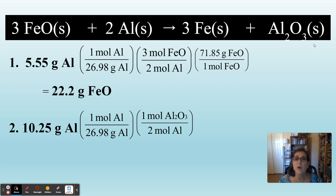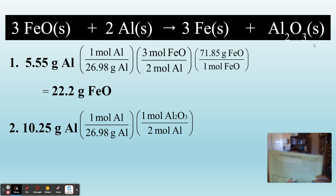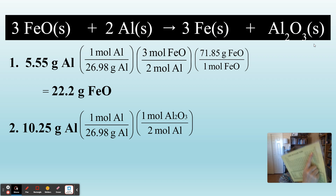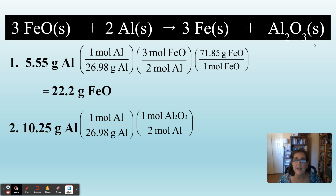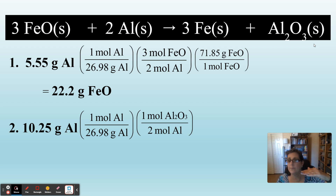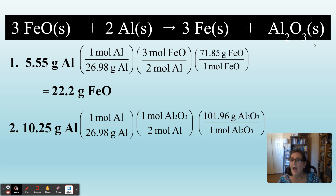Last step — we need to go from moles to grams using molar mass. We need to add up two aluminums and three oxygens for Al₂O₃ — just add up one molecule of Al₂O₃. That gives grams per one mole of Al₂O₃. The grams go on top. If you add that up correctly, you get 101.96 grams of aluminum oxide over one mole of aluminum oxide.